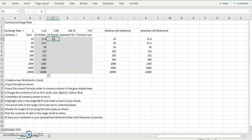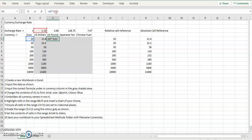Likewise for the pound, equals B5, asterisk for multiply it, dollar C, dollar 3. That's an absolute cell reference. So when we copy this down.